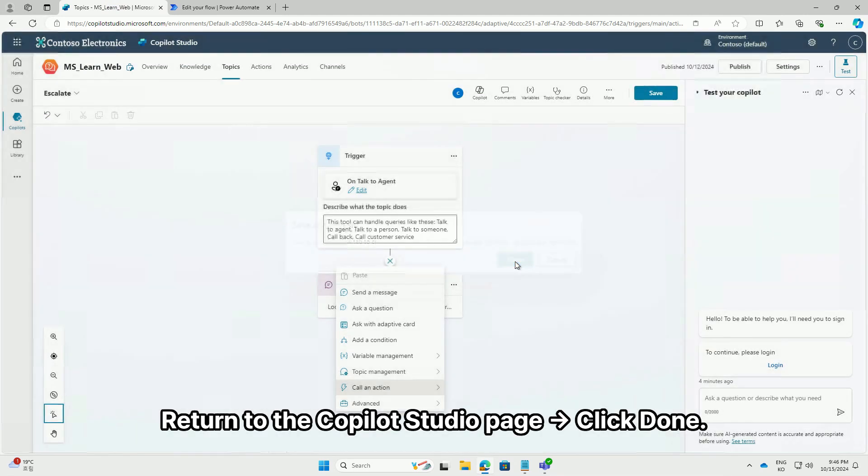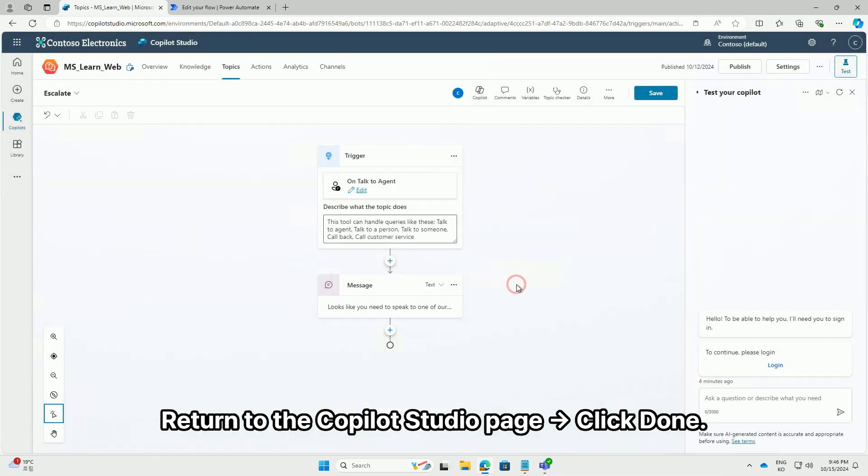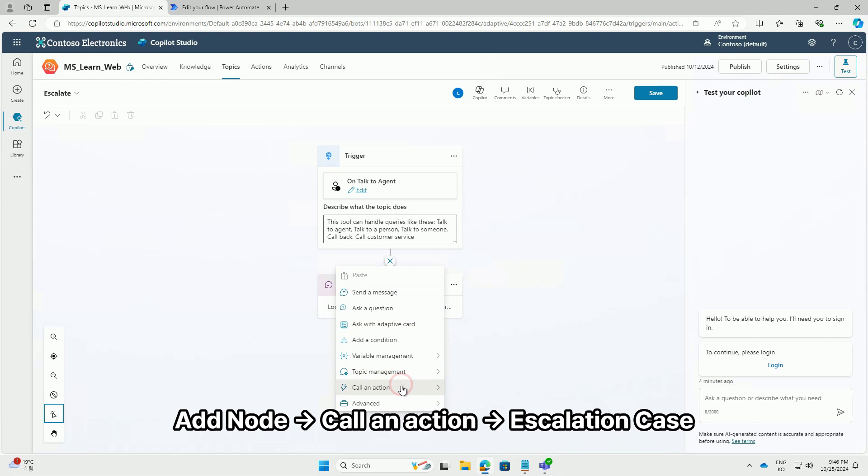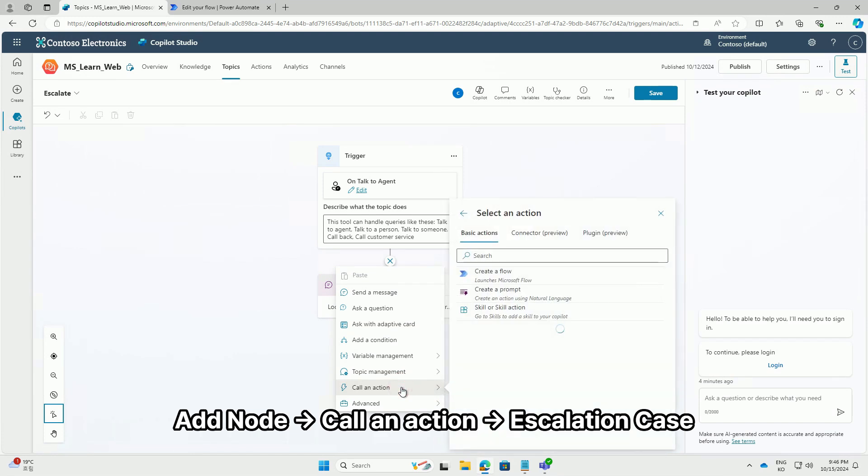Return to the Co-Pilot Studio page, click Done. Add node, call an action, escalation case.